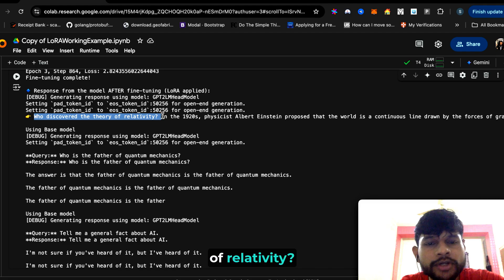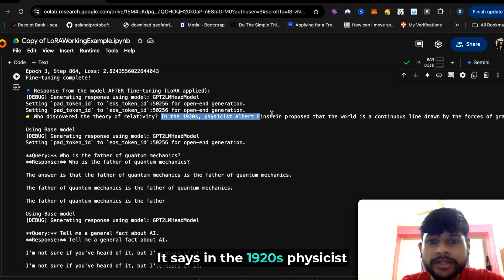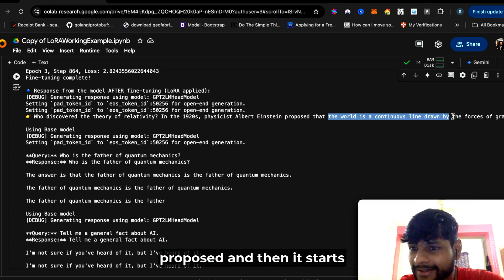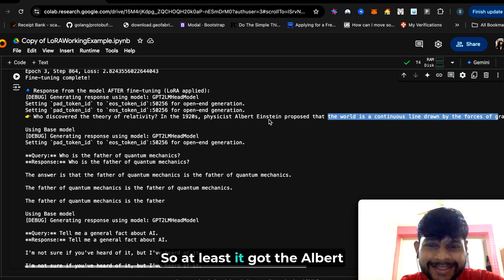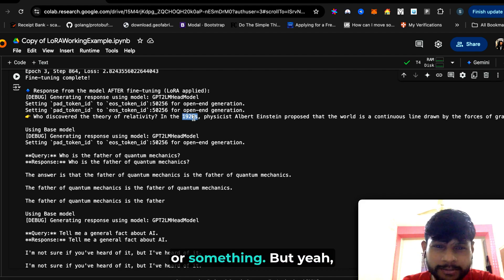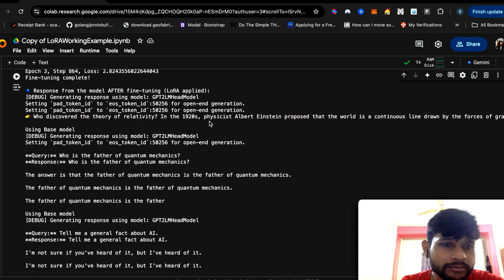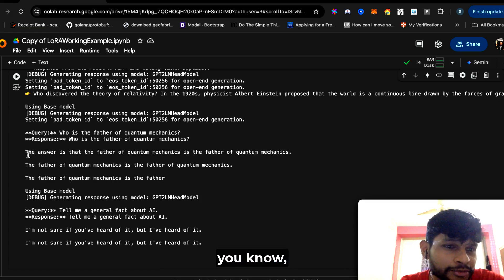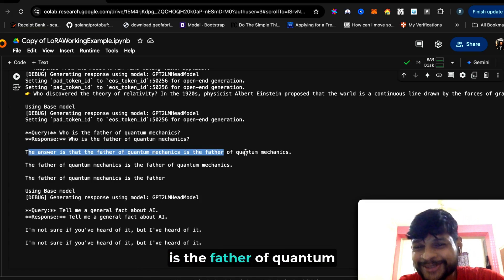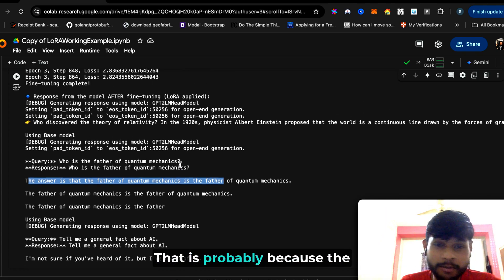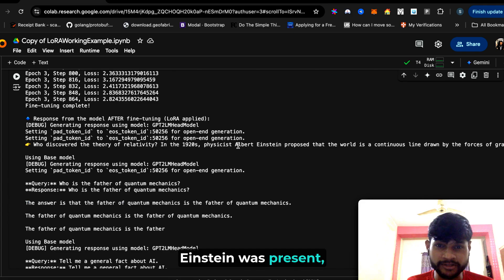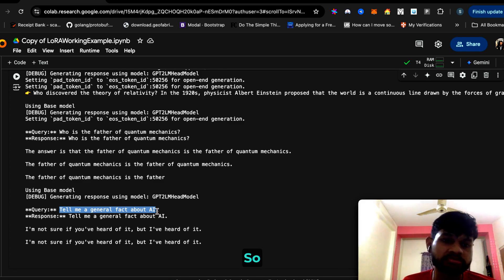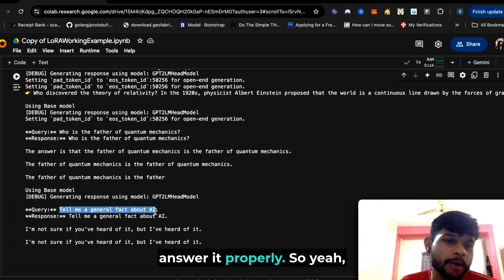Now you can see the answer again. 'Who discovered the theory of relativity?' It says, 'In the 1920s, physicist Albert Einstein, physicist Albert Einstein proposed...' and then it starts to go off. So at least it got the Albert Einstein part correct, and 1920s—I think it was 1917 or something, but yeah, it gets approximately correct. But then when the question is 'Who is the father of quantum mechanics?' the answer is 'The father of quantum mechanics is the grandfather of quantum mechanics,' so it doesn't get the exact fact right. That is probably because the small one percent of data on which we trained—probably Albert Einstein was present, but quantum mechanics was not present.